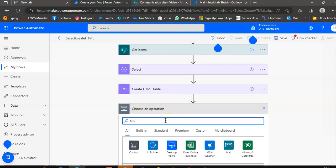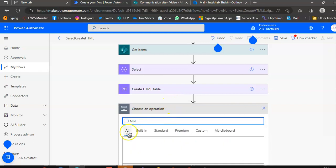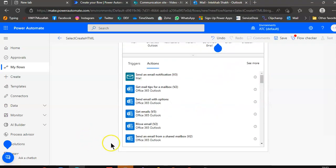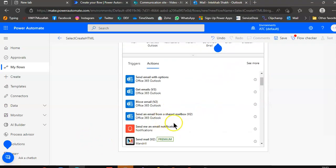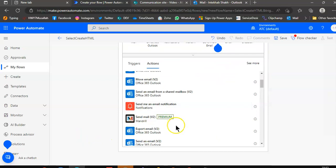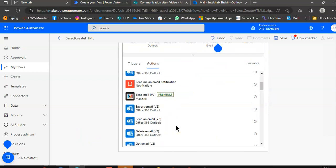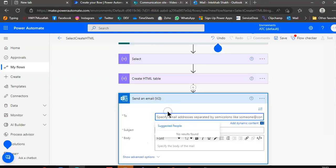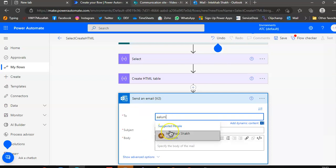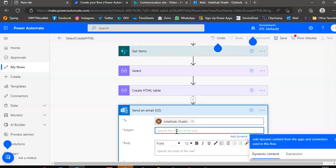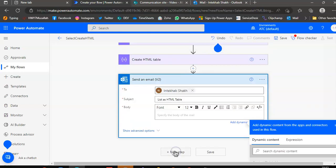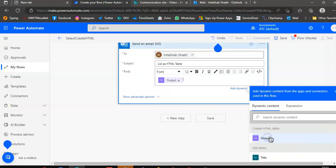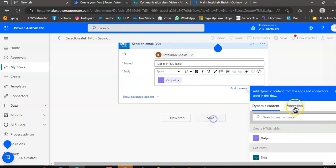Mail notification, send email to my name, list as HTML table. In the body, dynamic content, output of the create HTML. Save.